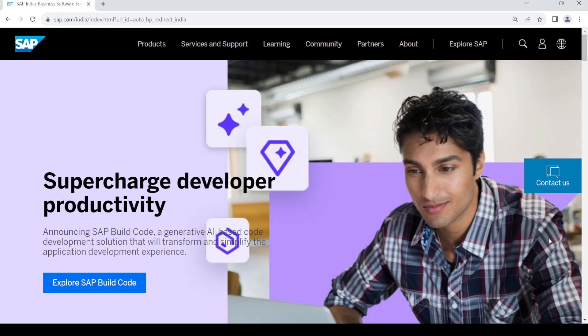Hello and welcome back to my channel. In today's video, I'm going to show you how to create a login to your SAP account. So let's get started. First of all, open up your web browser and type in sap.com, then press enter.